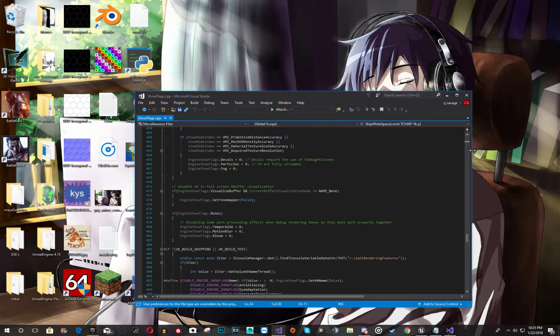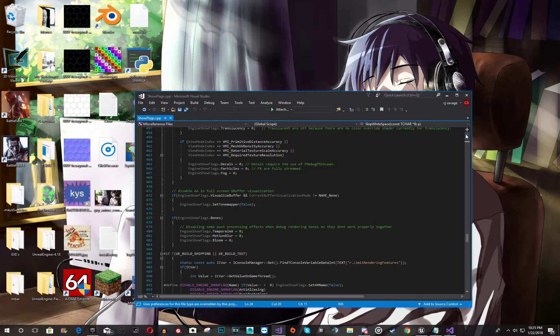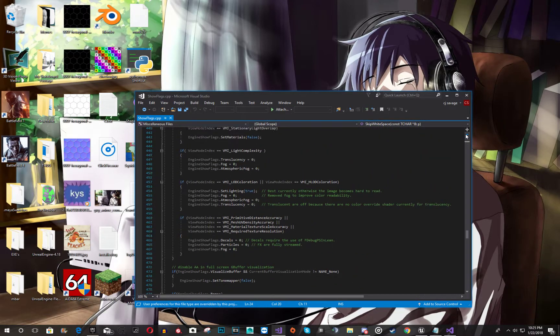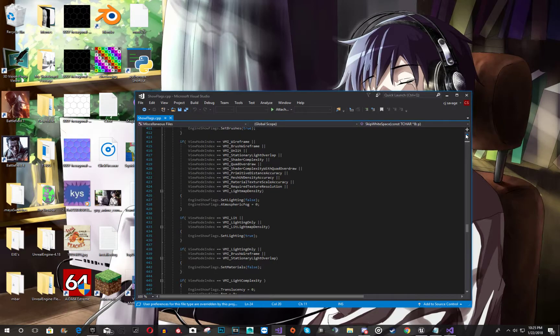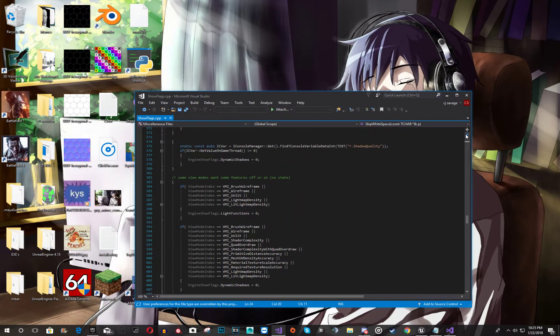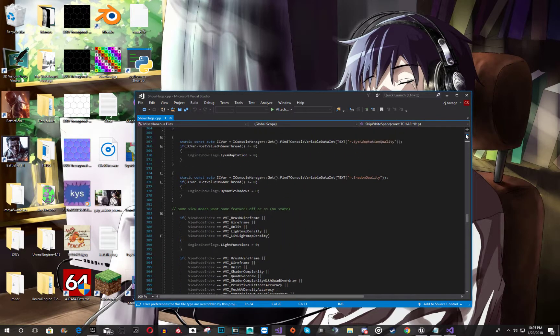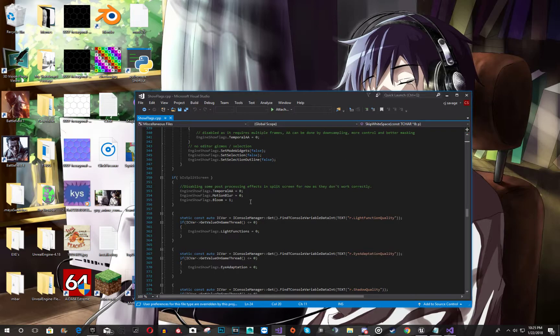It should be here somewhere. Let me just find it real quick. Maybe it's up. Ah, here it is.